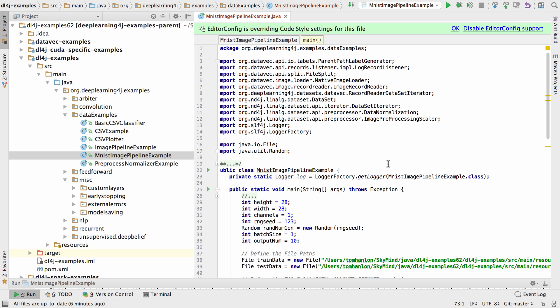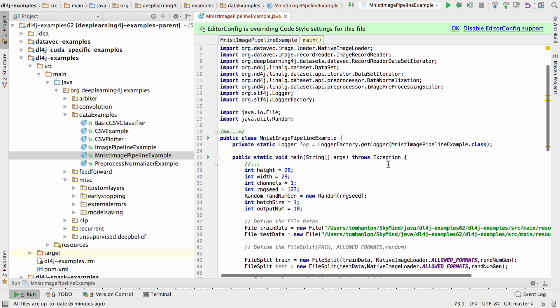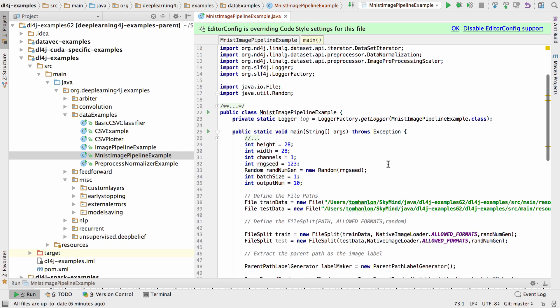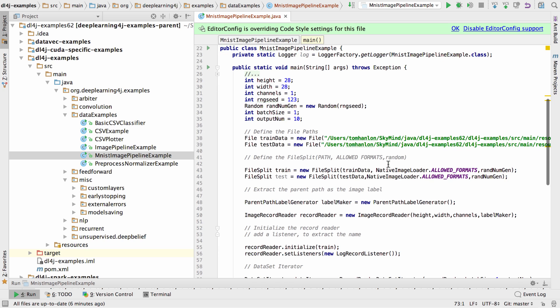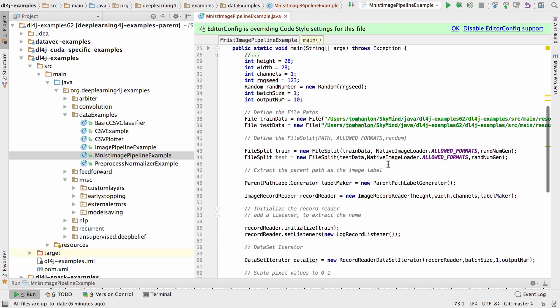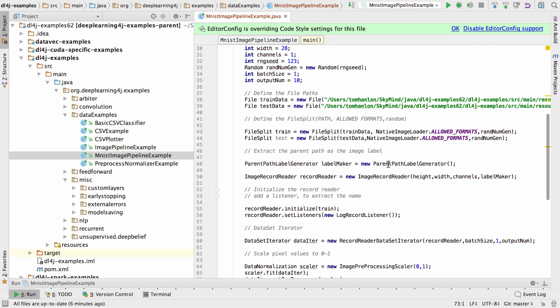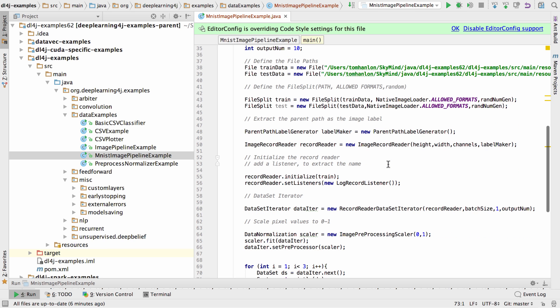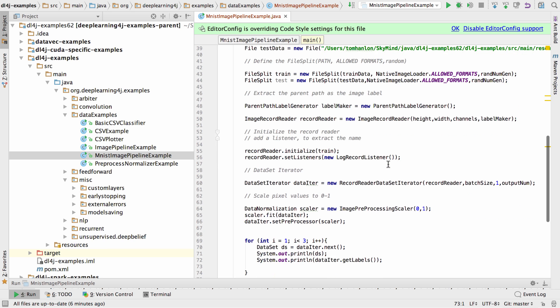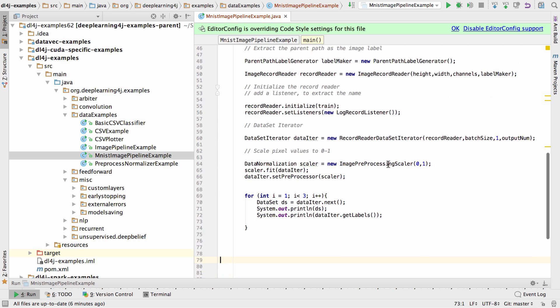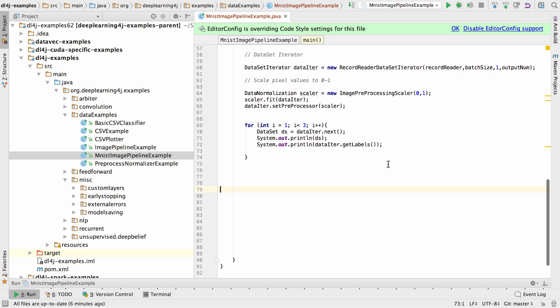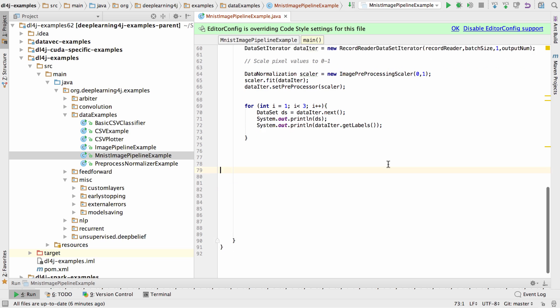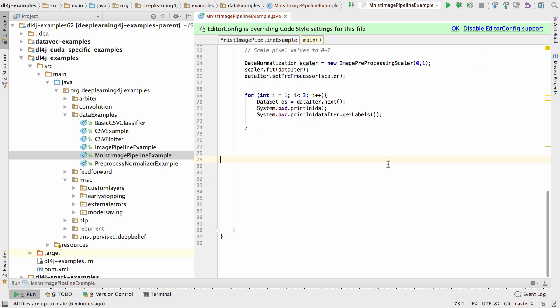In a previous example I built an image data pipeline that processes a collection of files of images stored in directories where the directory name is the label of the image. That example is detailed in another video.